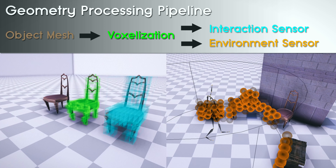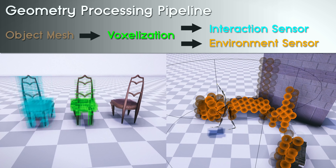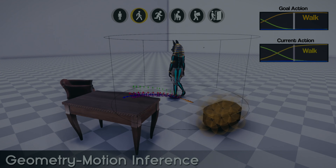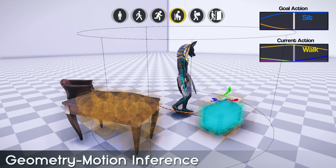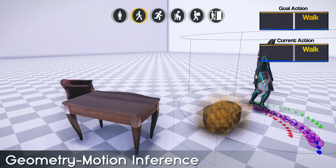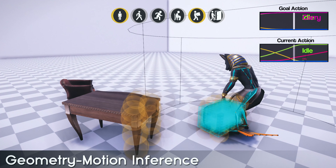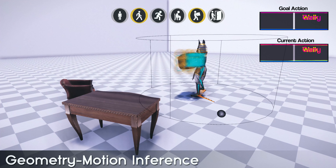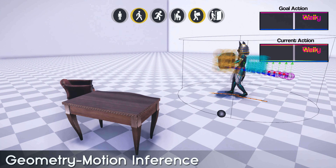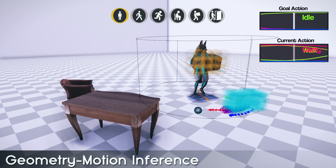In order to learn from the geometry, we first voxelize each object mesh and then introduce an interaction sensor and environment sensor to extract the relevant shape and scene information. The environment sensor is mainly responsible for capturing the coarse details around the character, and the interaction sensor provides a higher resolution for a particular object. Since the motion is inferred from the geometry and control signals, multiple animations can be generated on the same object by simply changing the desired action and without manually assigning labels for each object. For dynamic tasks, the interaction sensor can also be used to define the target location, for example where to place down an object after picking it up.